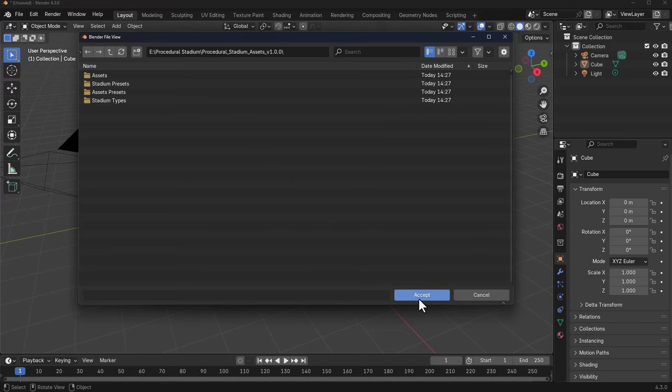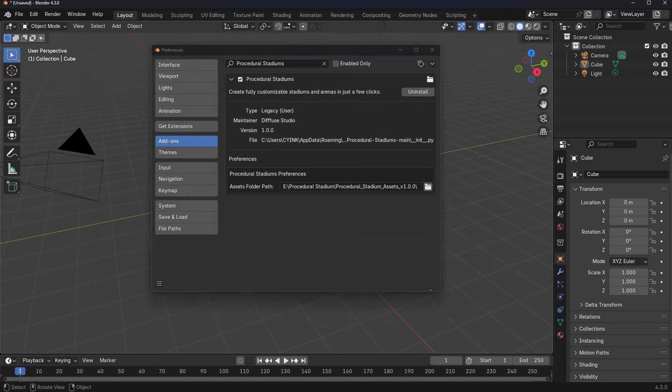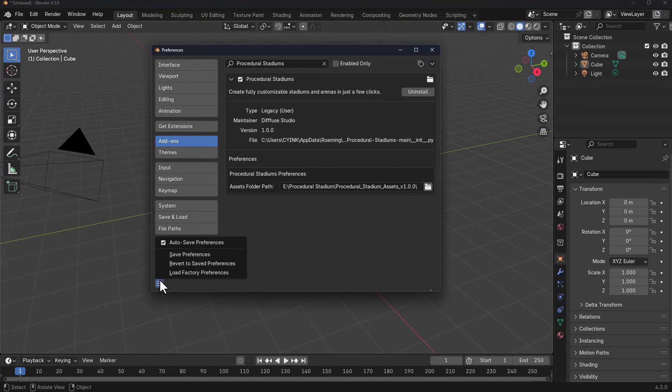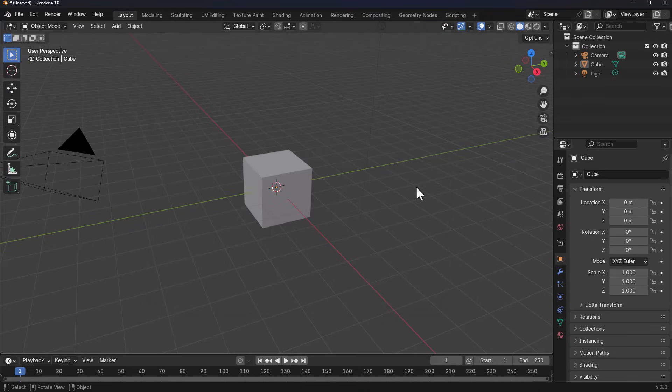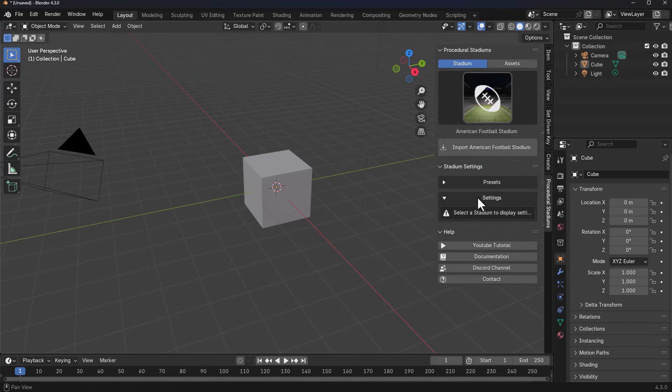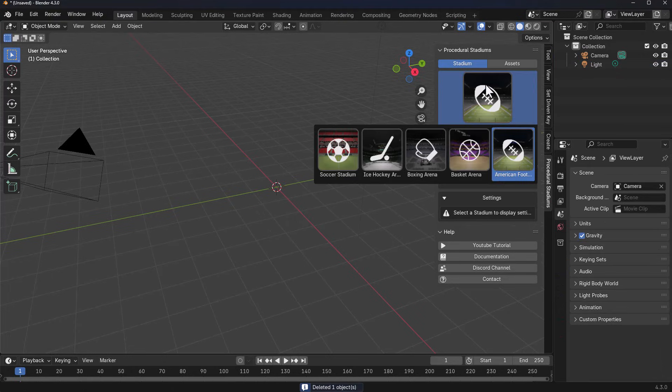You need to unzip that and specify that folder. Once we're done, we need to go to the burger menu, save our preference and close the window. Once you do that, if you tap N on the keyboard, you'll notice we've got Procedural Stadium.